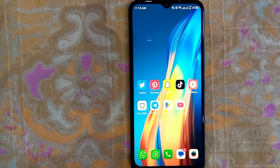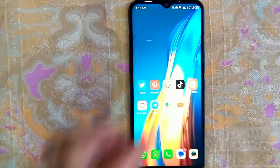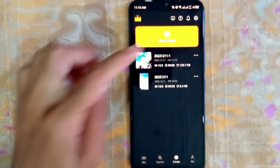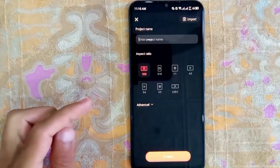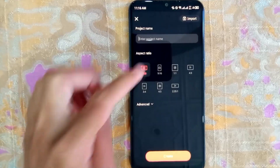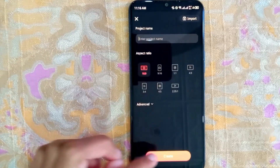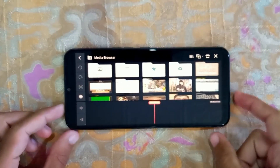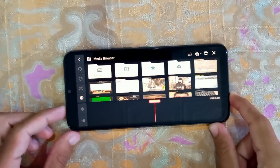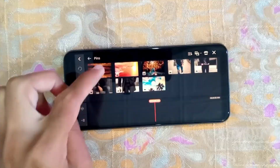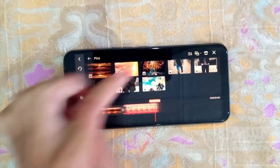First of all, open the Kind Master app and then click on New Project. Now click on Create. Choose any video or photo you want, then I will add music on it.